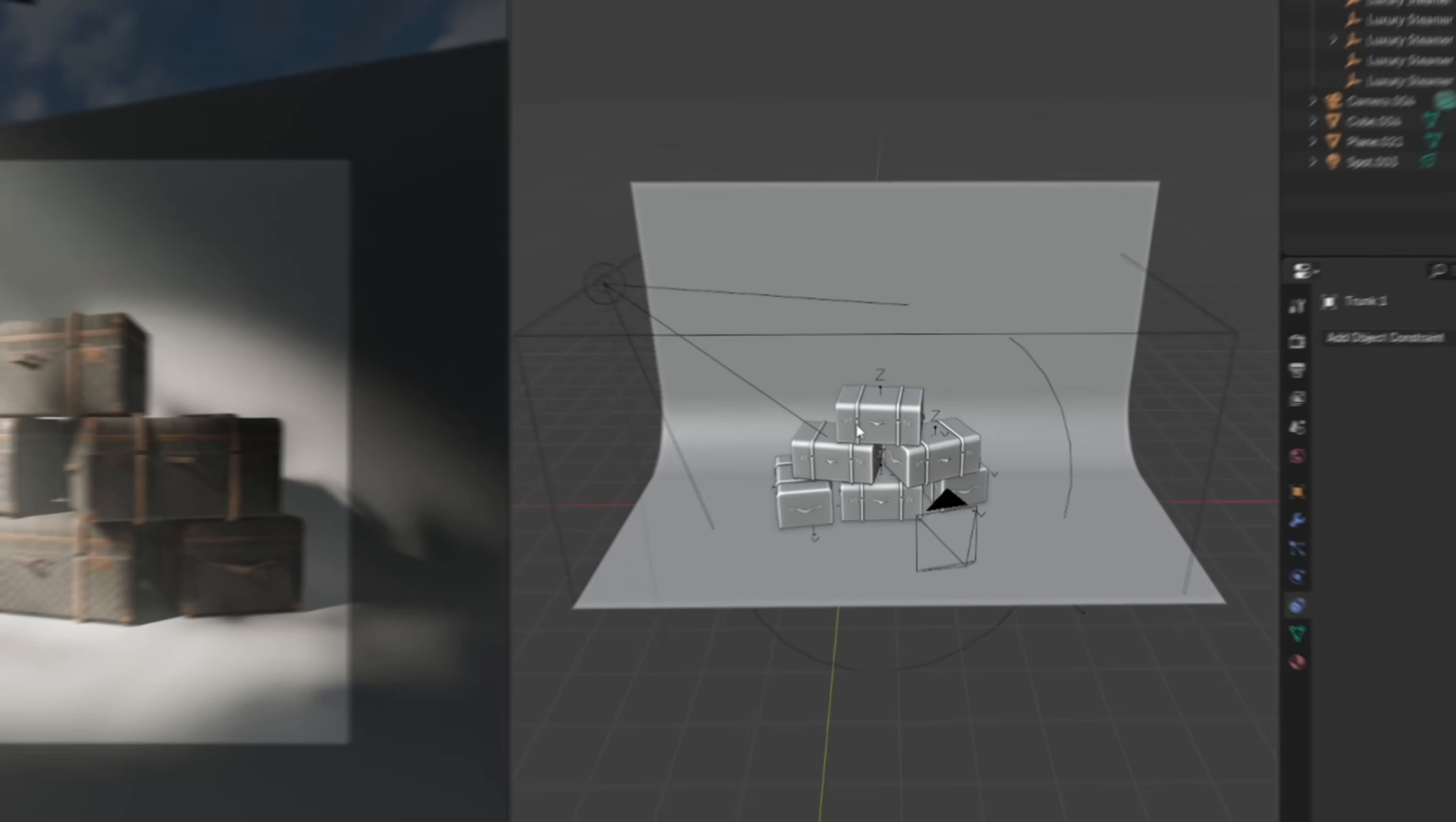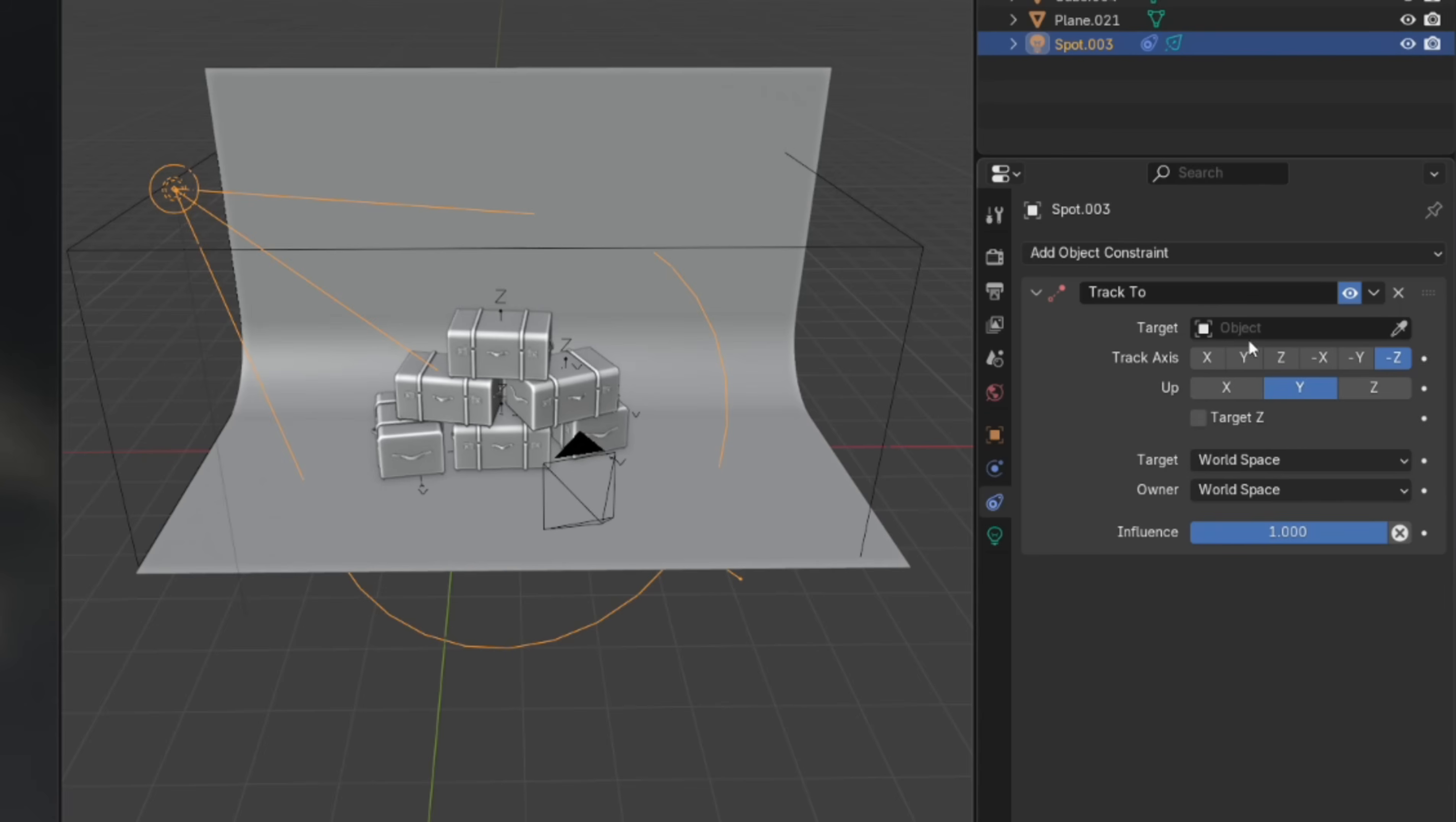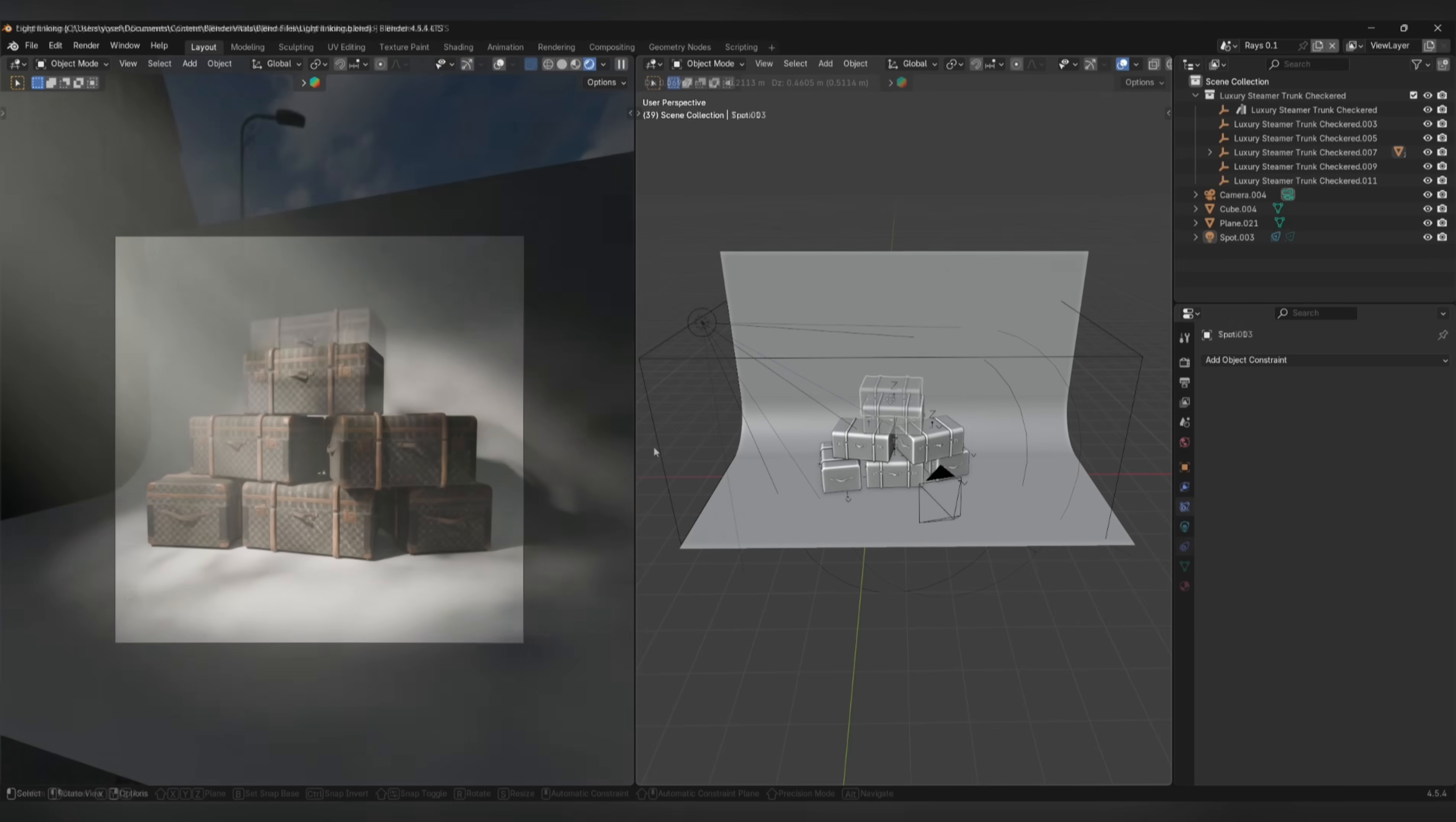Another similar tip is if you select your light, go to the constraints tab and add a track to constraint. Then select your object as the target. Now anywhere you move your object, your light will track to its position.